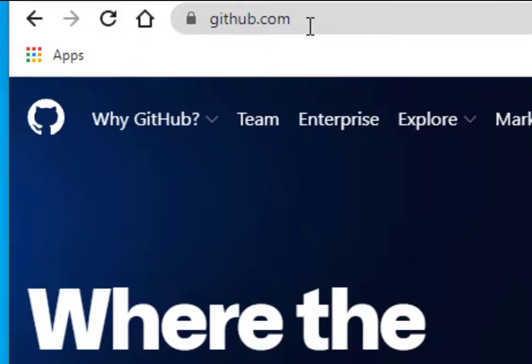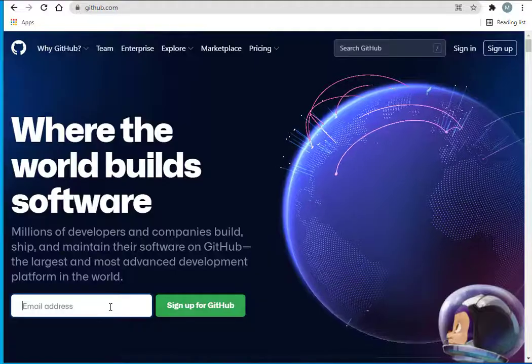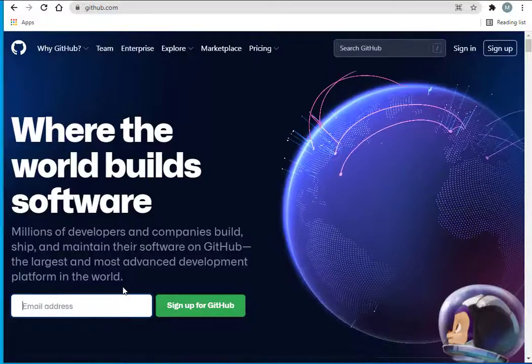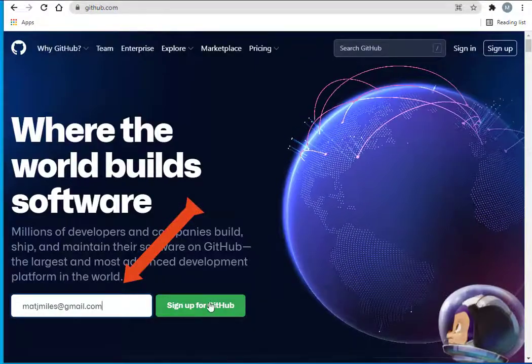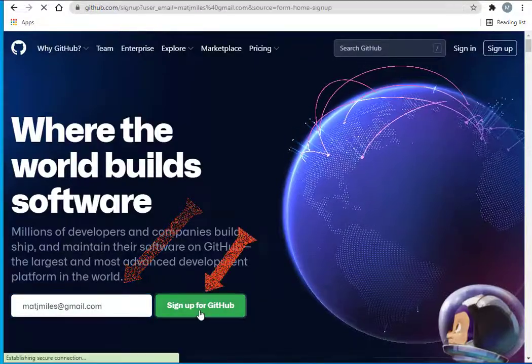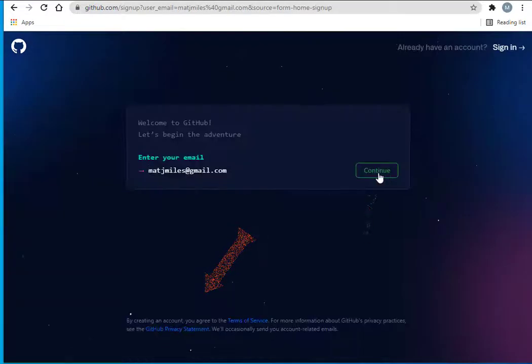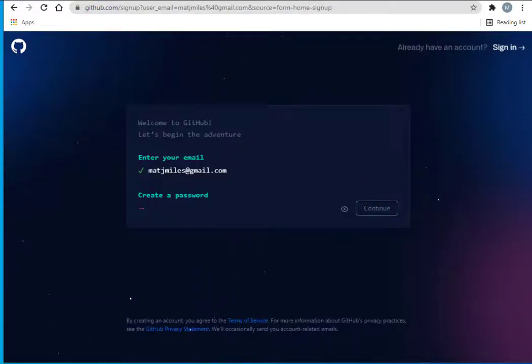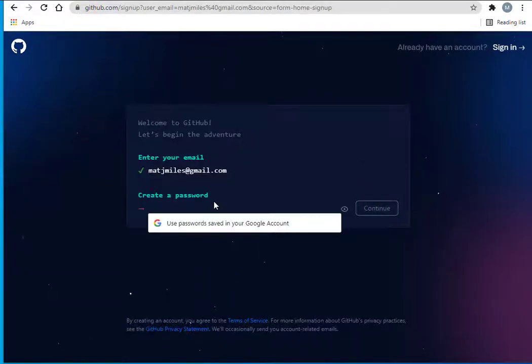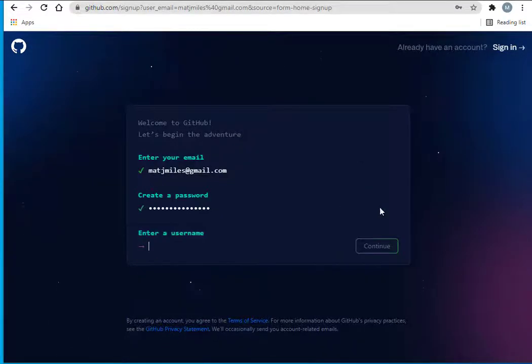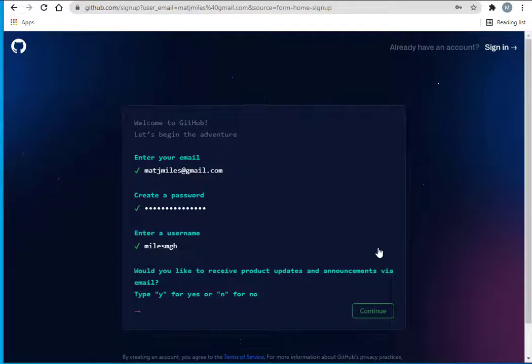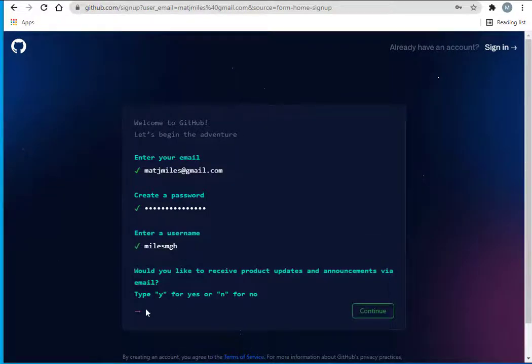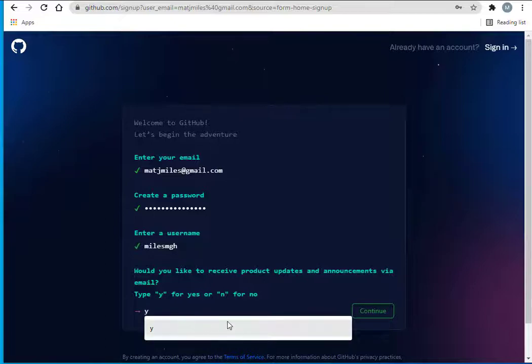Go to github.com, then type in your email address. Click sign up for GitHub. I'm going to click the continue button and create a password, and then create a username.